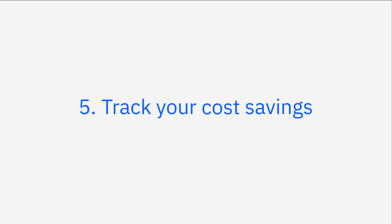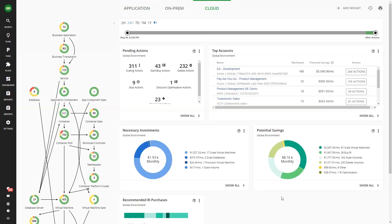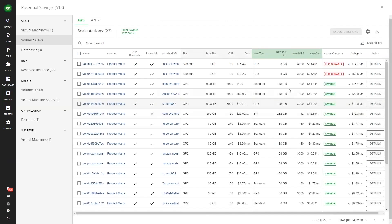Step five: Track your cost savings. Track your cost savings opportunities in the potential savings dashboard. The potential savings dashboard provides you with a clear view of the cost savings that can be achieved by executing Turbonomic's actions. It's particularly interesting to see actions that increase resource capacity to prevent performance issues but still lead to cost savings.